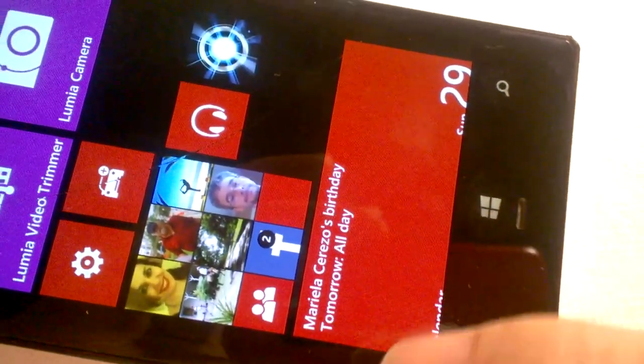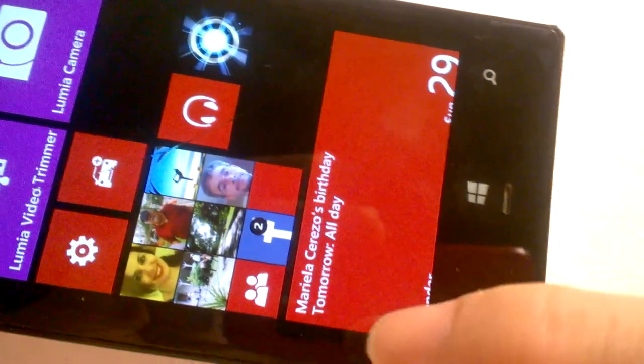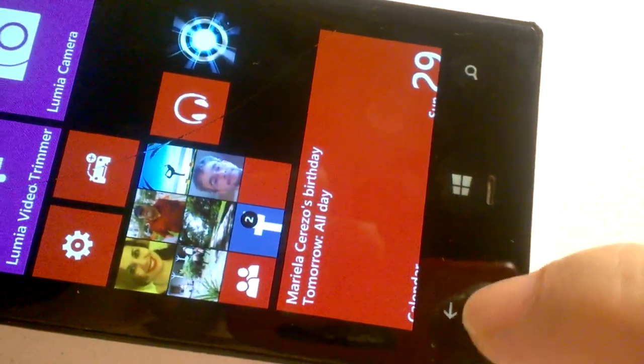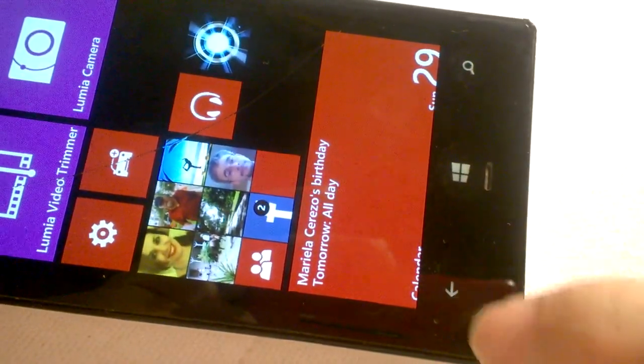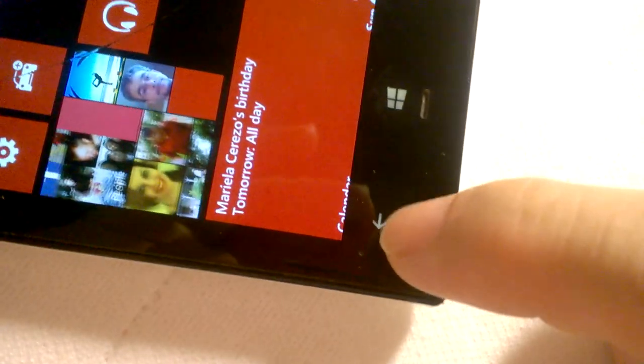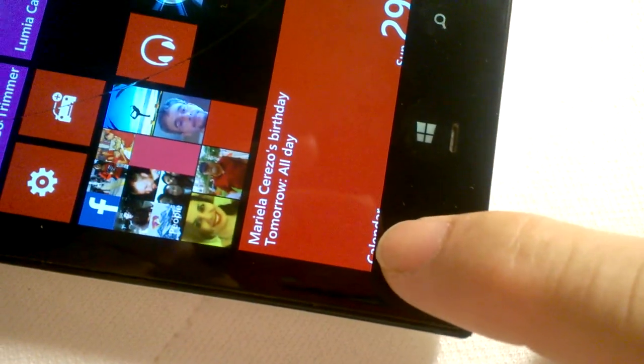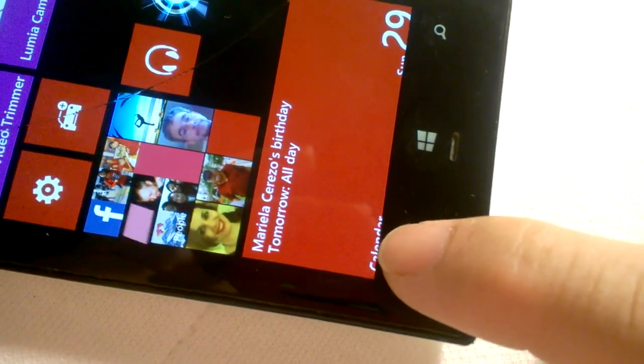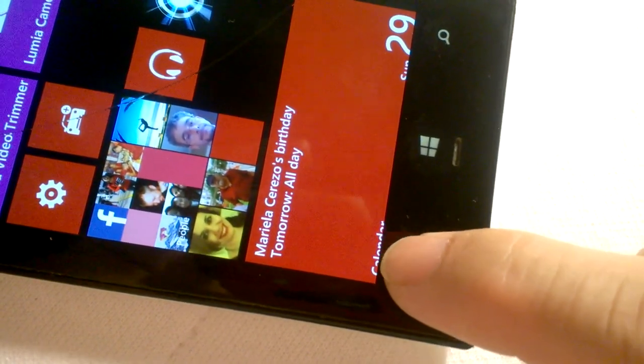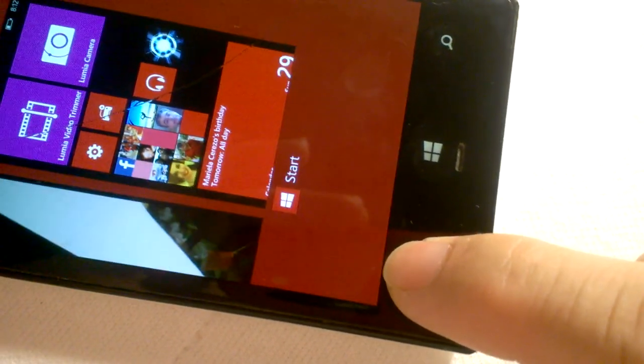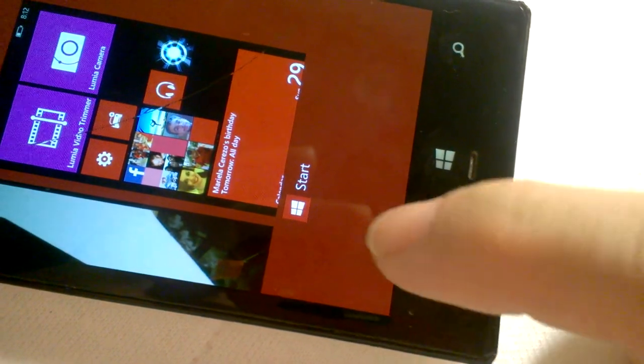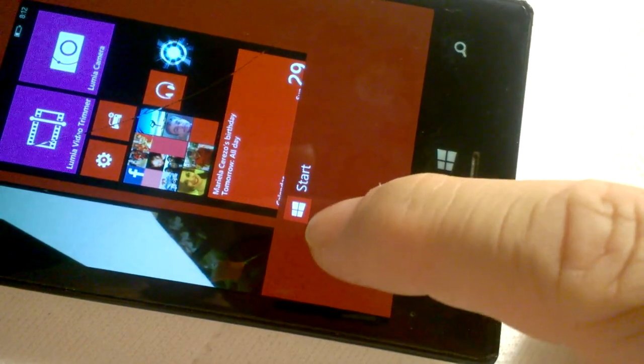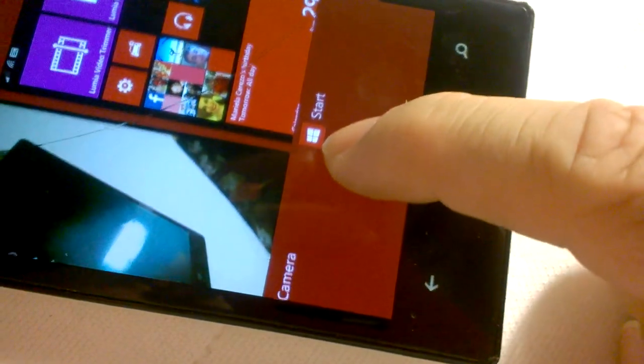But the app is still loaded in memory. So you hold it. You hold down the back arrow without letting go. Then you will see it over here.